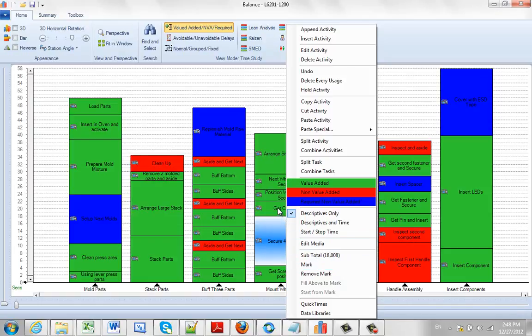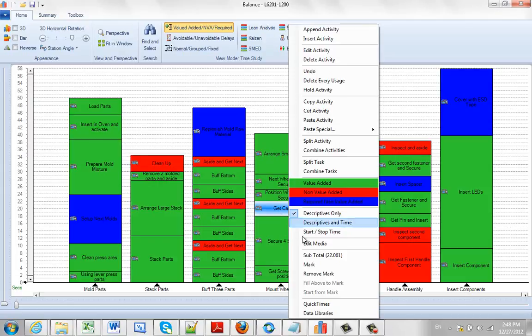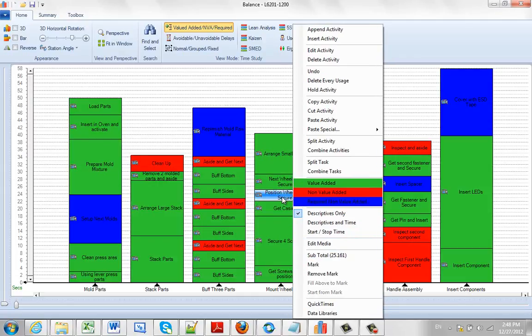If I go to the one above it and hit the right button, this is 22.061, right button above that, 25.161 and so forth.